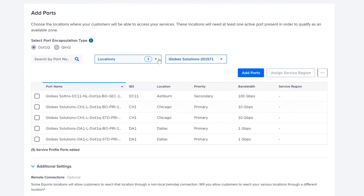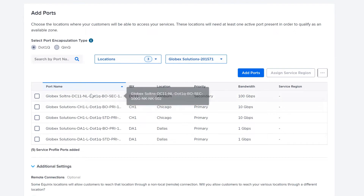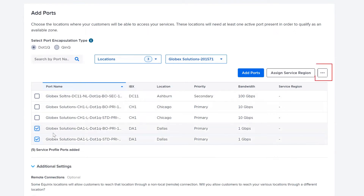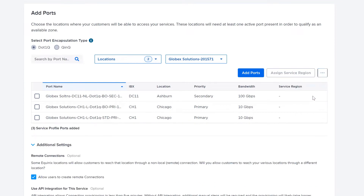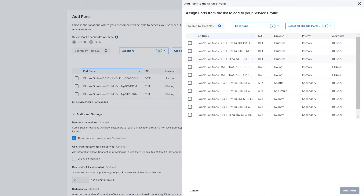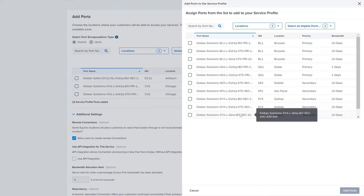To remove one or more ports from the Service Profile, first select the ports that you want to remove. You will notice that the Ellipsis button becomes available for selection. Click on the Ellipsis button and select Remove Ports. The selected ports have now been removed from the Service Profile. To add any additional ports, you can select Add Ports. You will notice that ports already added to the Service Profile are no longer available to select from in the drawer. Alternatively, you can cancel the operation.